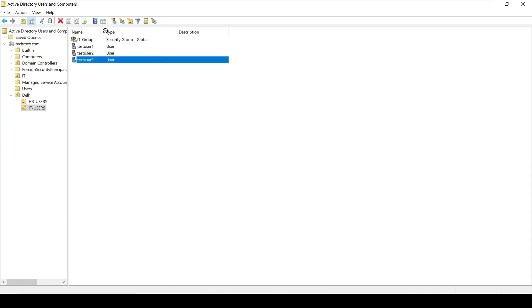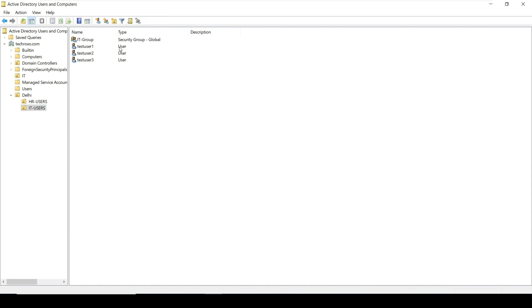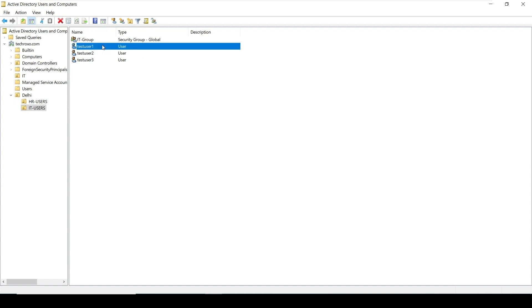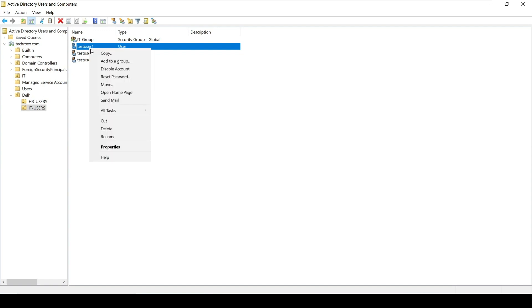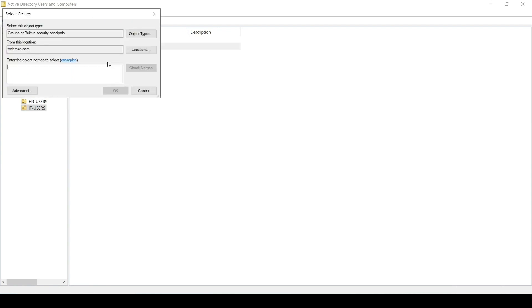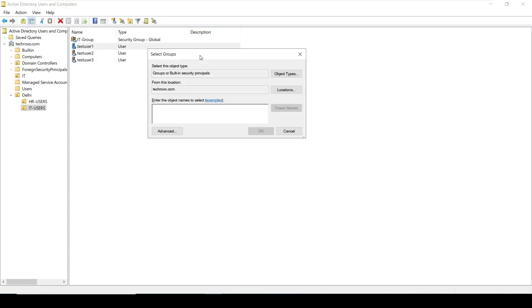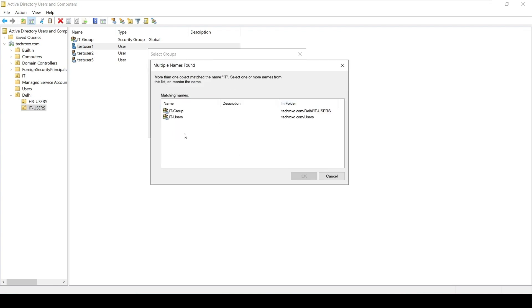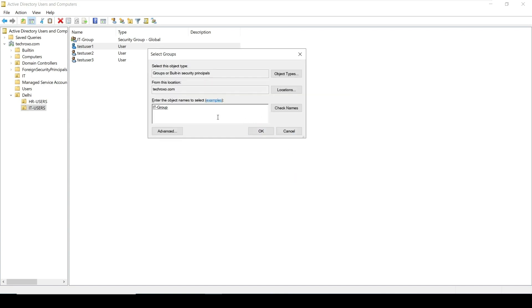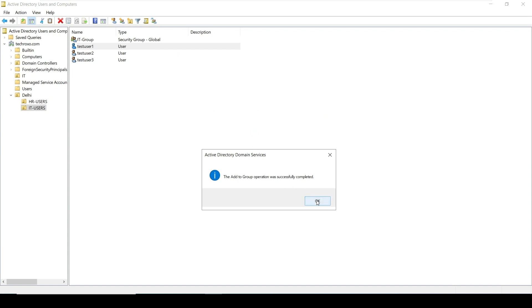There are two methods to add users to a group. The first method: right-click on your user and click 'Add to a group'. You can find your group by typing the first letter of the group name and clicking Check Names — it will give you a list. Select IT Group under Delhi IT Users and click OK. The user is successfully added.